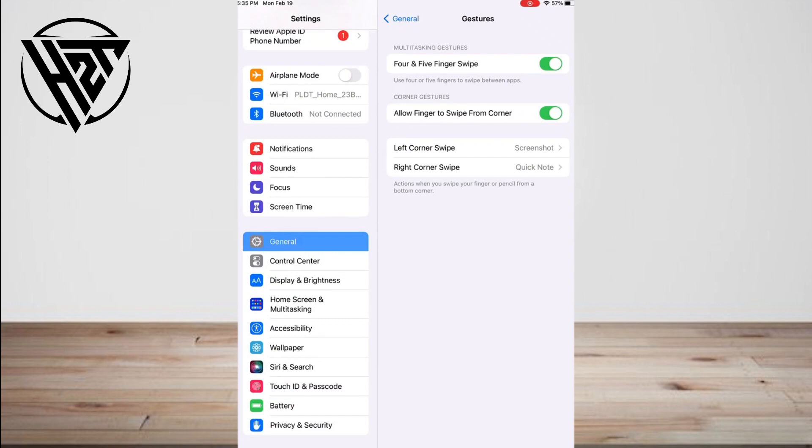In general, the most recently used apps will be put at the front when you enter the multitasking page.